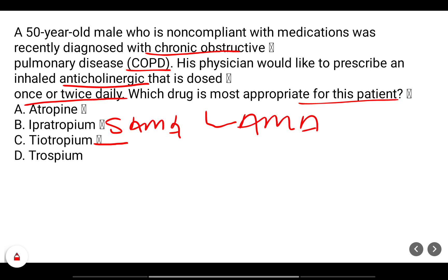Atropine and trospium are muscarinic antagonists but are not indicated for COPD and are not available in inhalation form. Therefore tiotropium is the most appropriate choice.